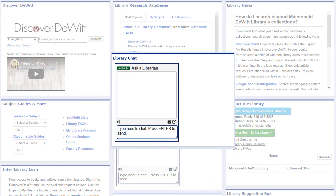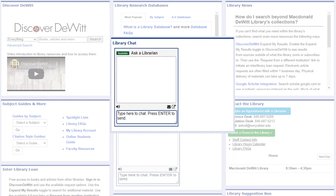For those times when you just can't find the answer to your question, you can live chat with a librarian from the library chat box. Ulster librarians are logged into the chat as much as possible during the library's open hours. When your local librarians aren't available, you'll see a link directing you to a 24/7 backup service of professional librarians ready to assist you.